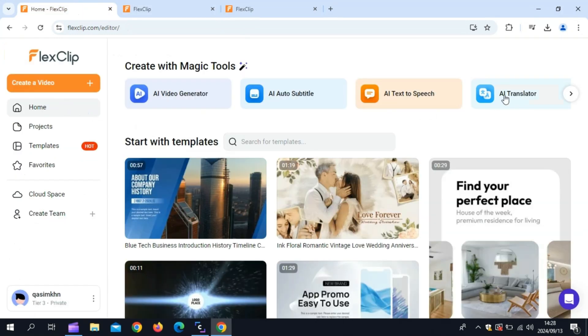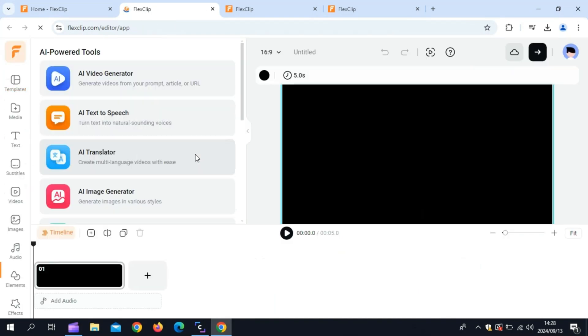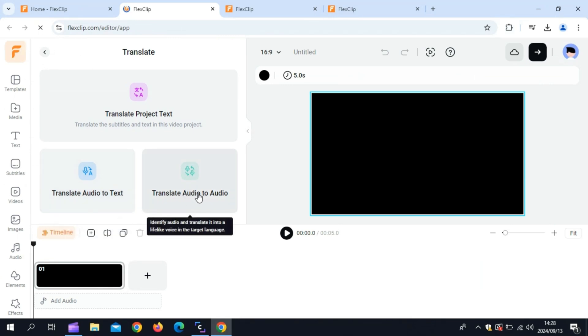The next feature is AI Translator. With this tool, you can translate any audio to your desired language. Plus, you can also translate audio to your desired text, and you can translate any project with one click.